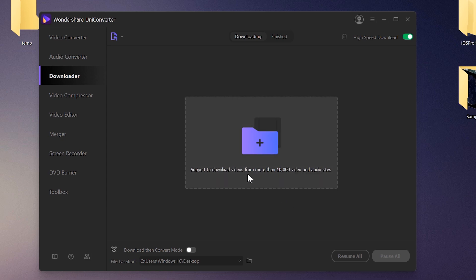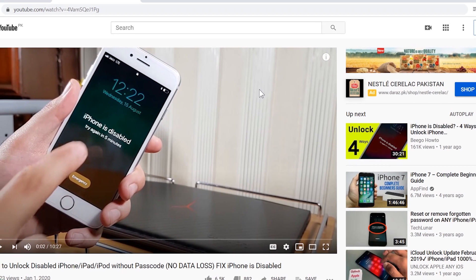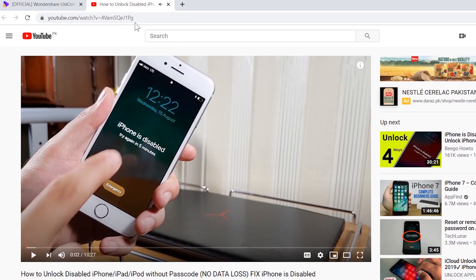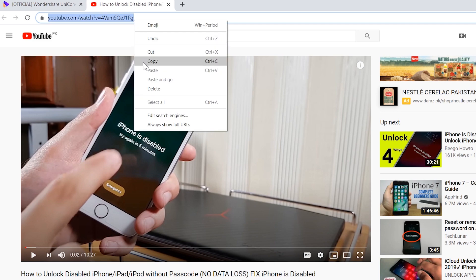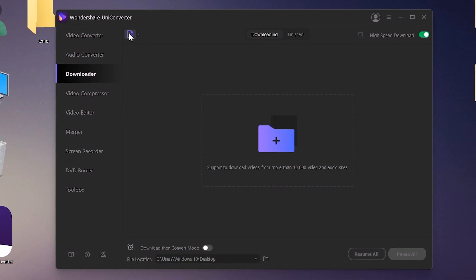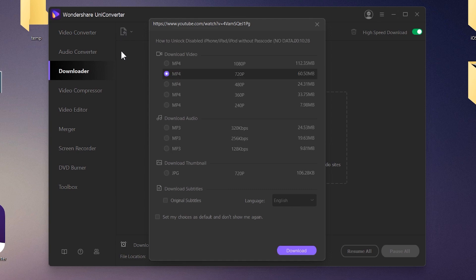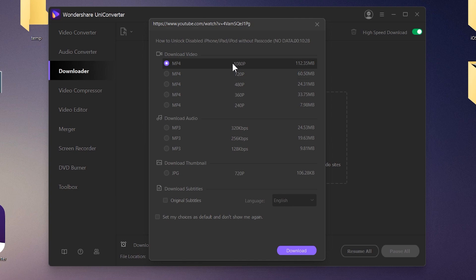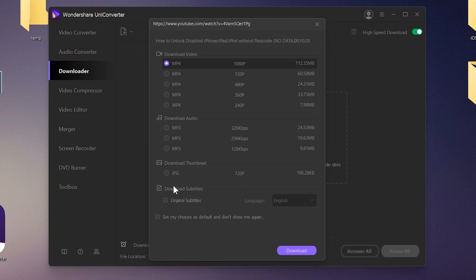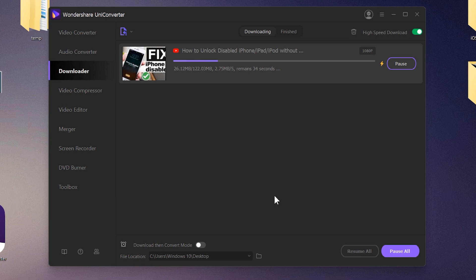The built-in downloader lets you download videos directly from websites like YouTube, Facebook, or any video site. Just copy and paste the video link into the software, and it will ask you to select the quality — you can download 8K, 4K, or Full HD videos, or download just the audio. Make sure you have permission to download.